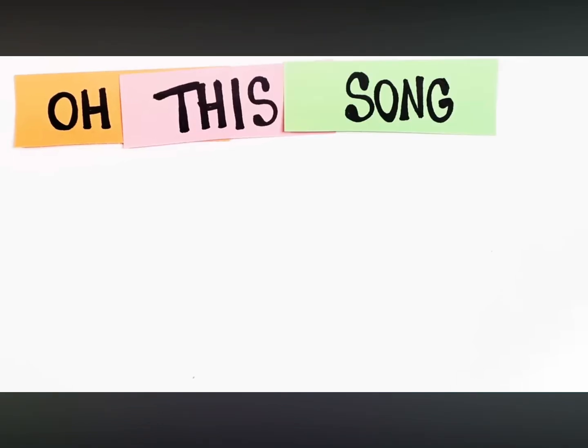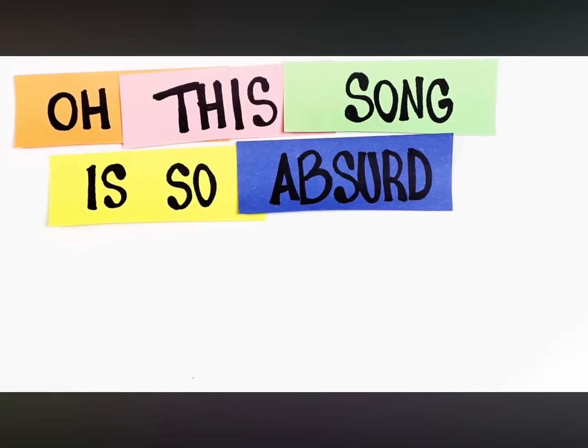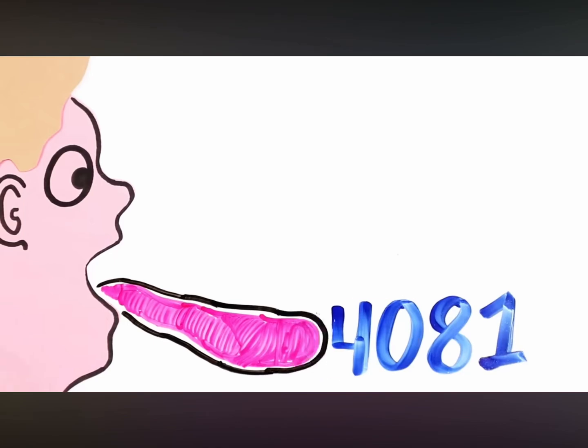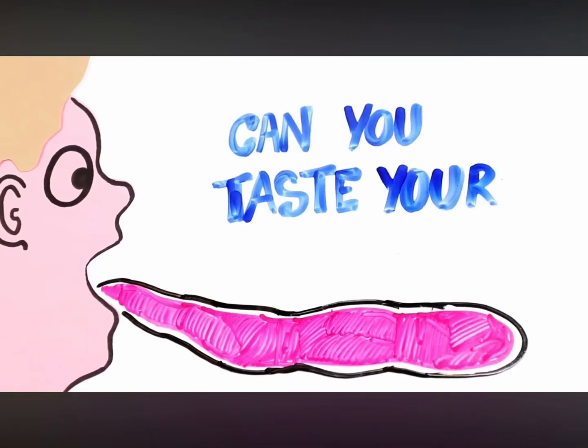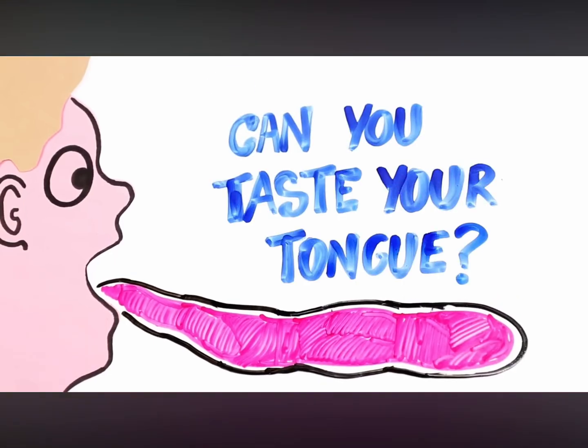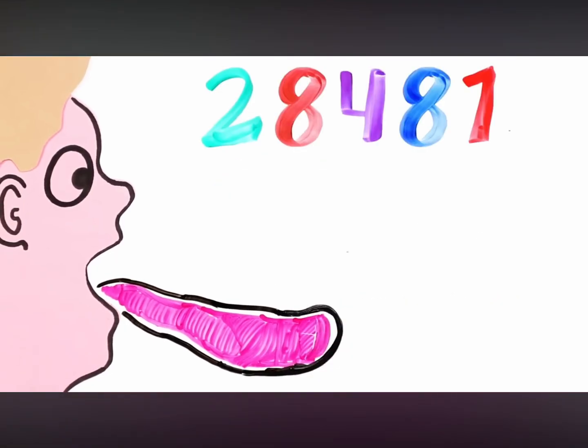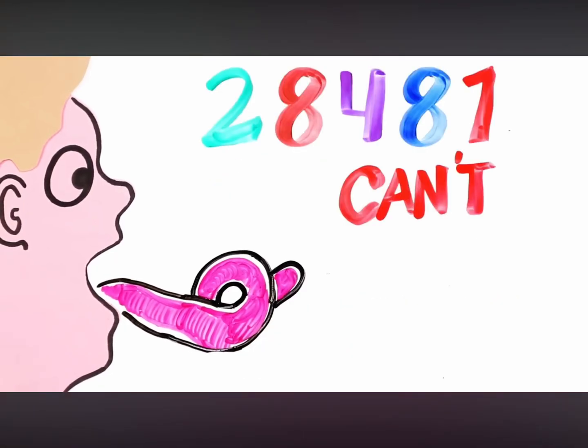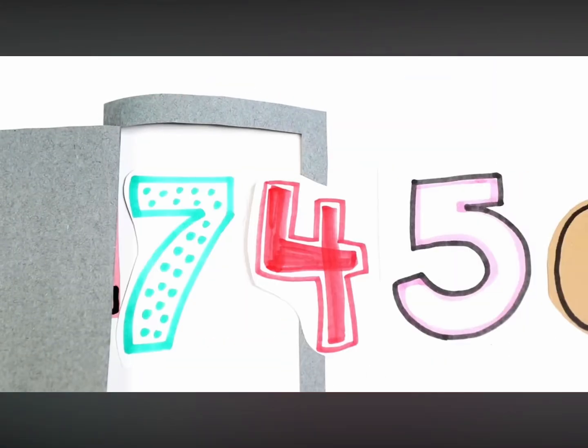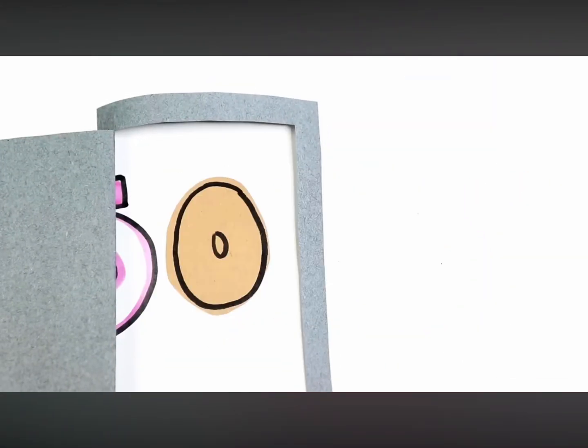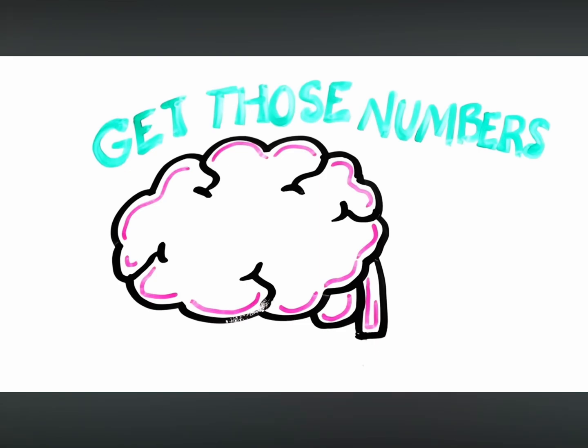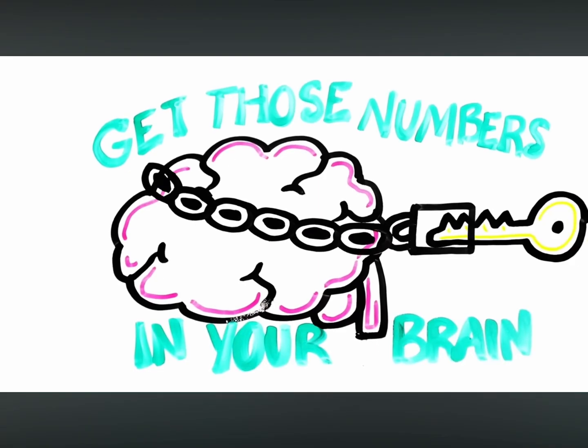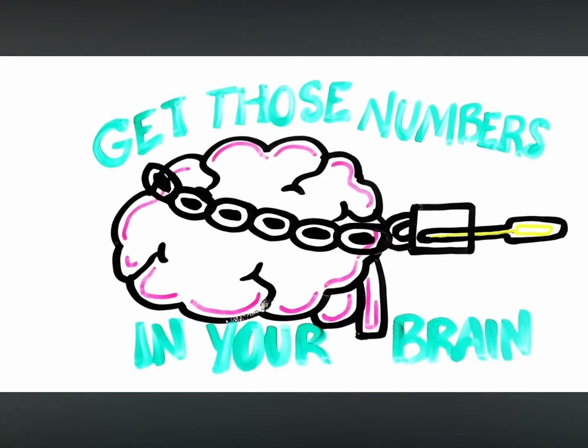this song is so absurd, just rhyming your random words. 9, 4, 0, 8, 1. Can you taste your tongue? 28481, it just can't be done, 117450, now close that door, get those numbers in your brain and keep them forevermore.